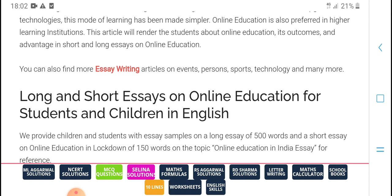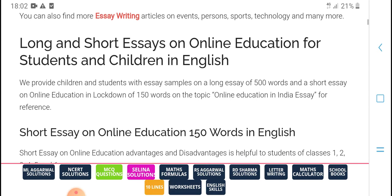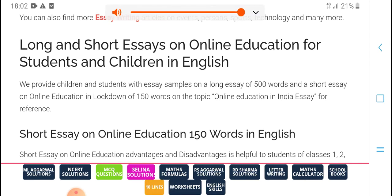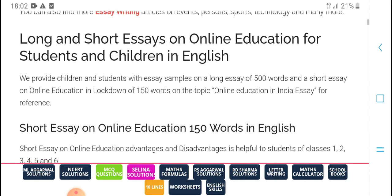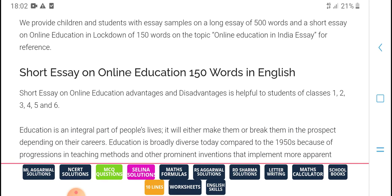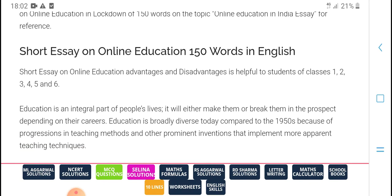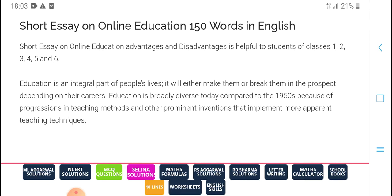For students and children in English — children and students with easy, simply long essays of 500 words, and short essays on online education in lockdown, of 10-15 words on the topic of online education in India. Easy reference: short essay on online education, 115 words in English. This is a short essay on online education; it is a discovery helpful to students of class one, two, four, five, and six.